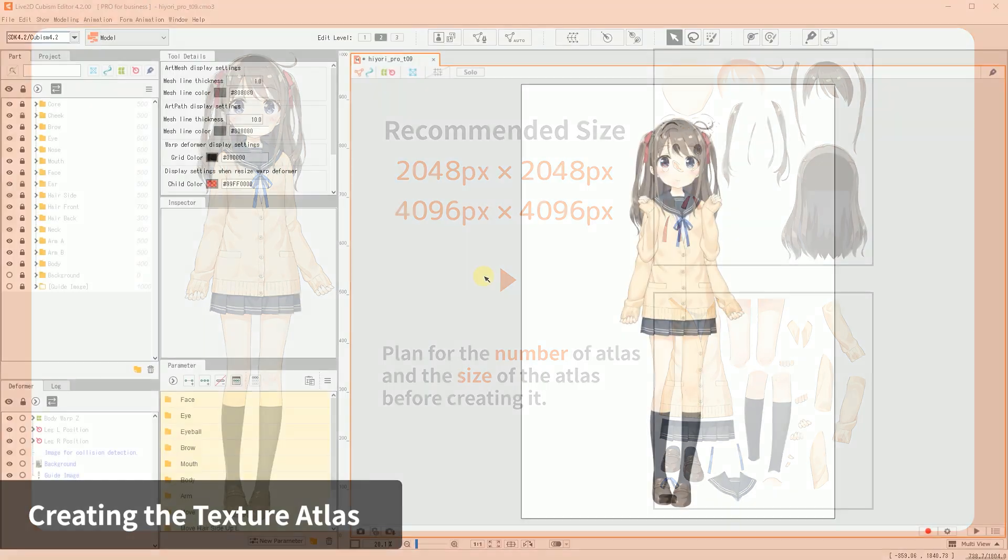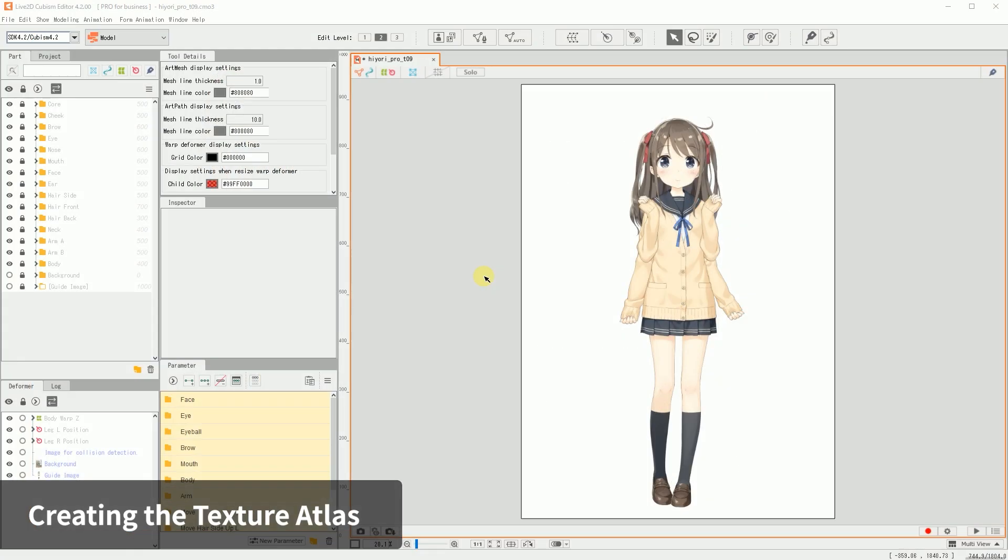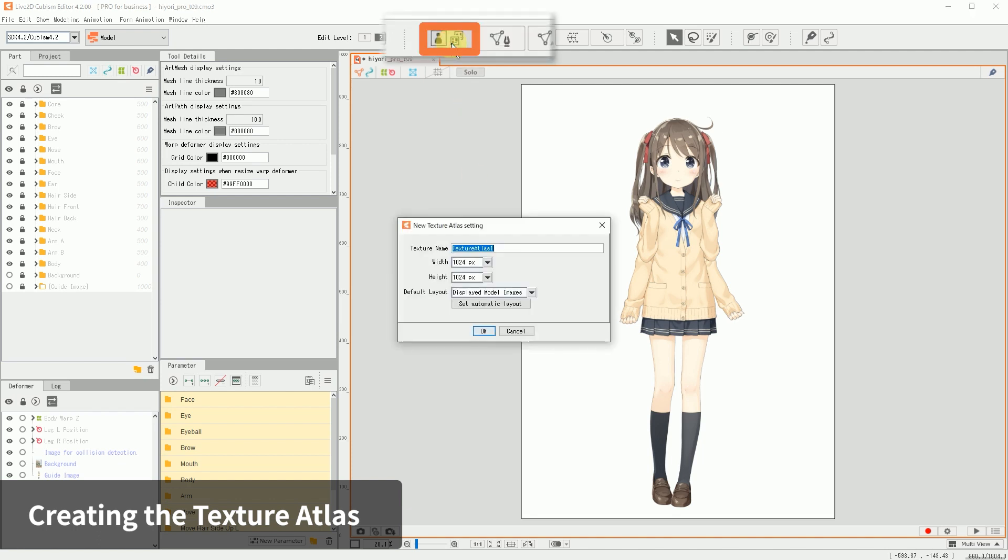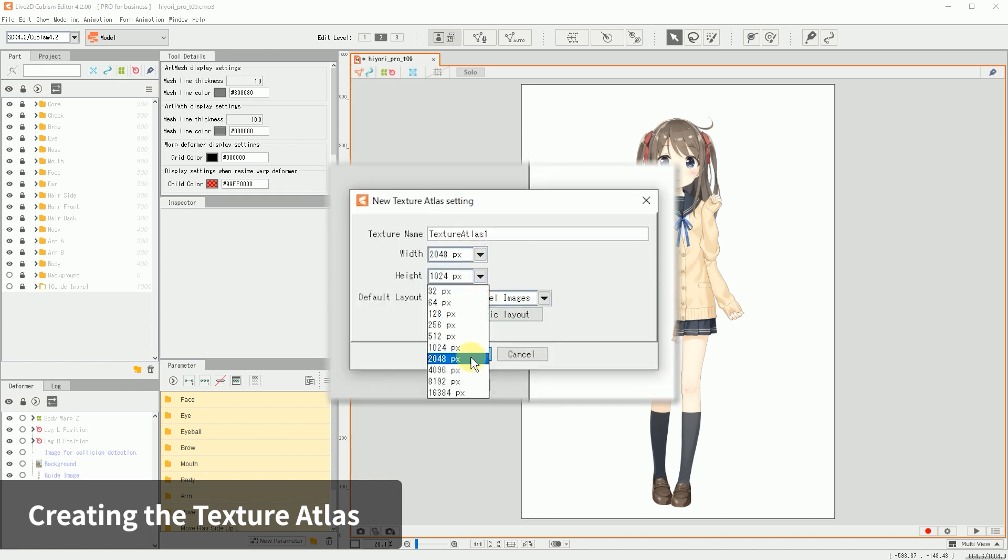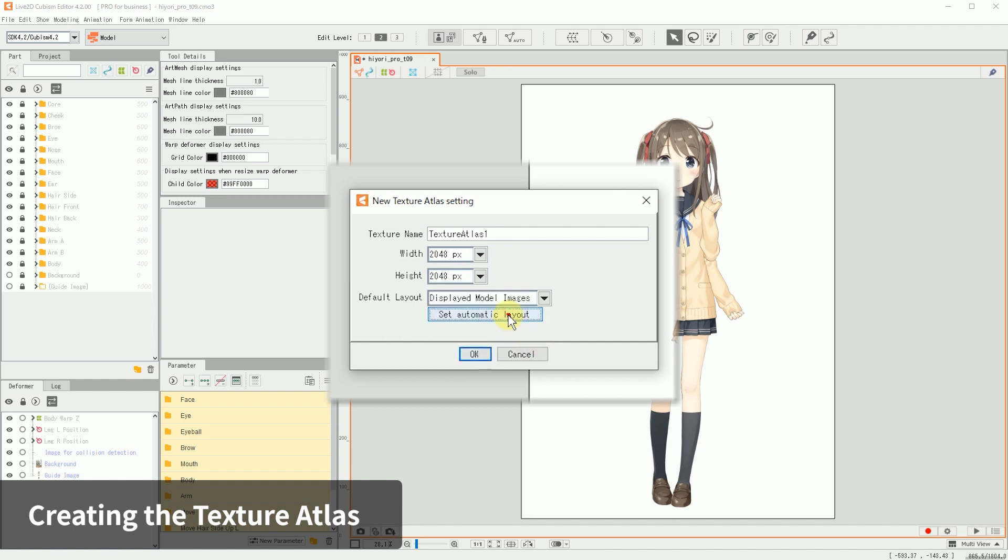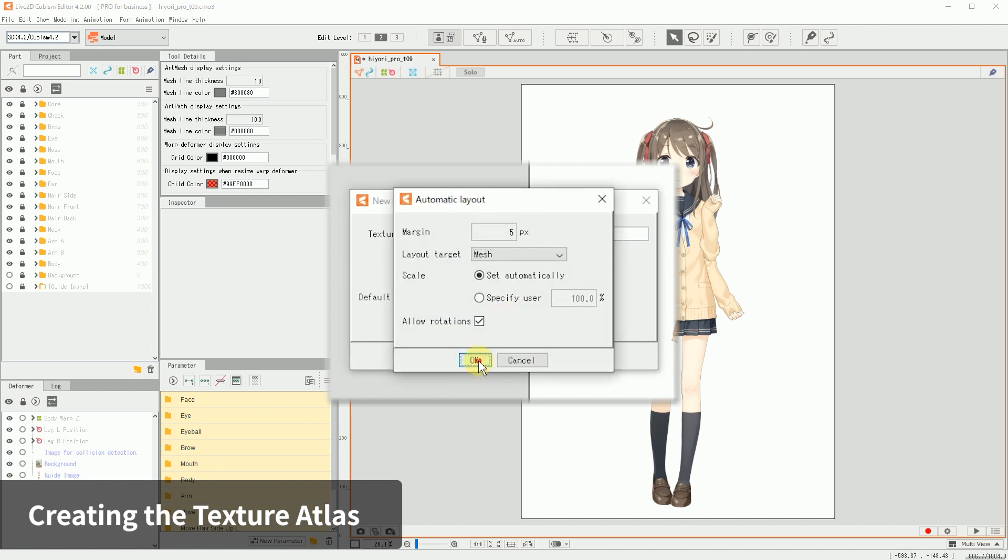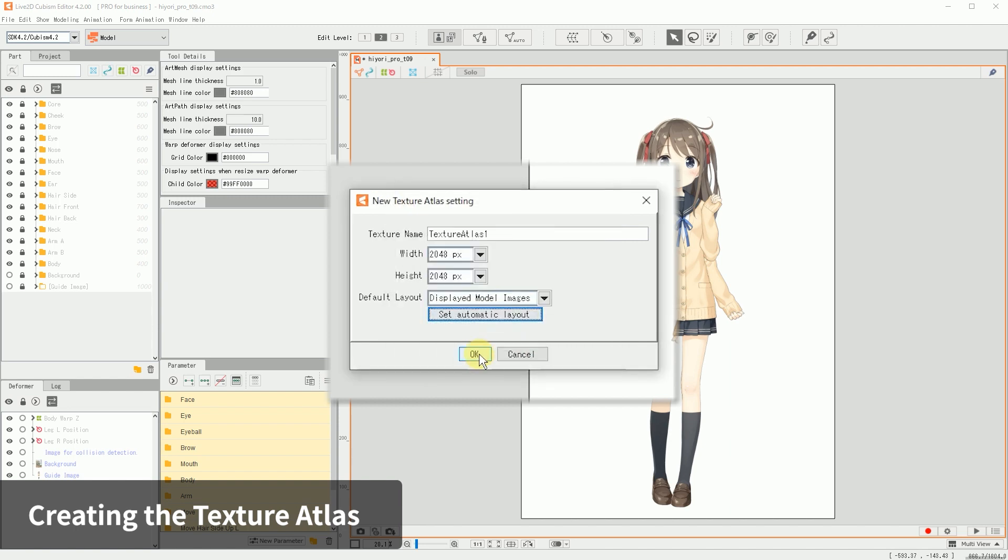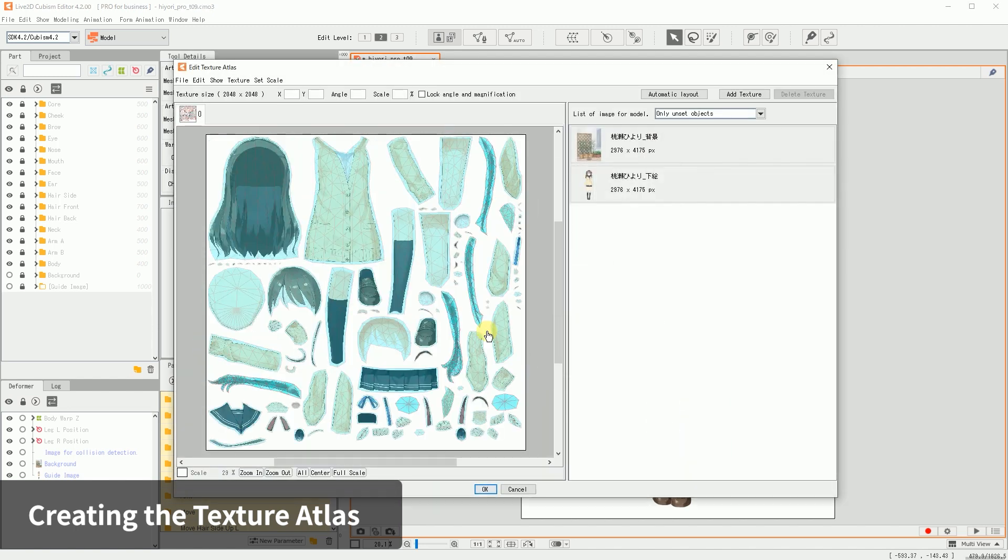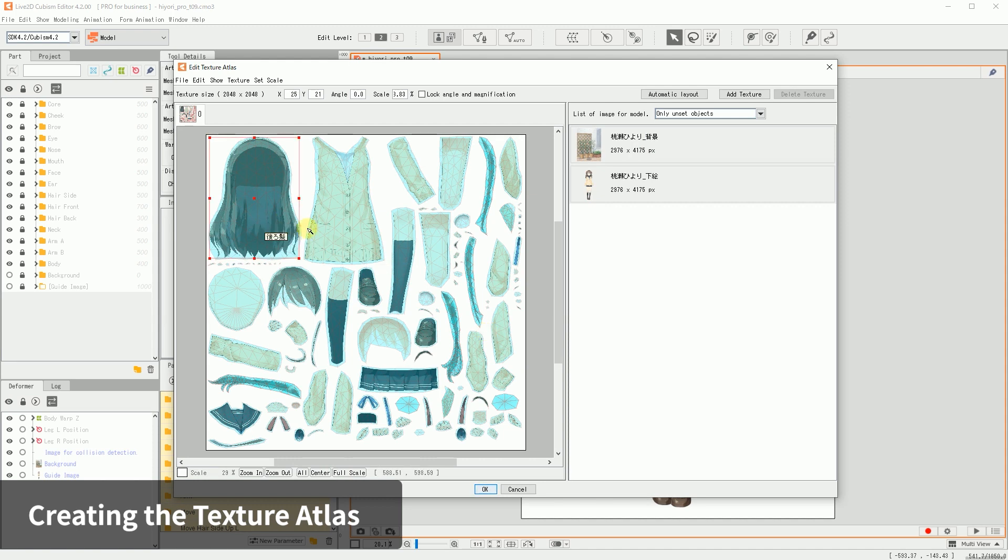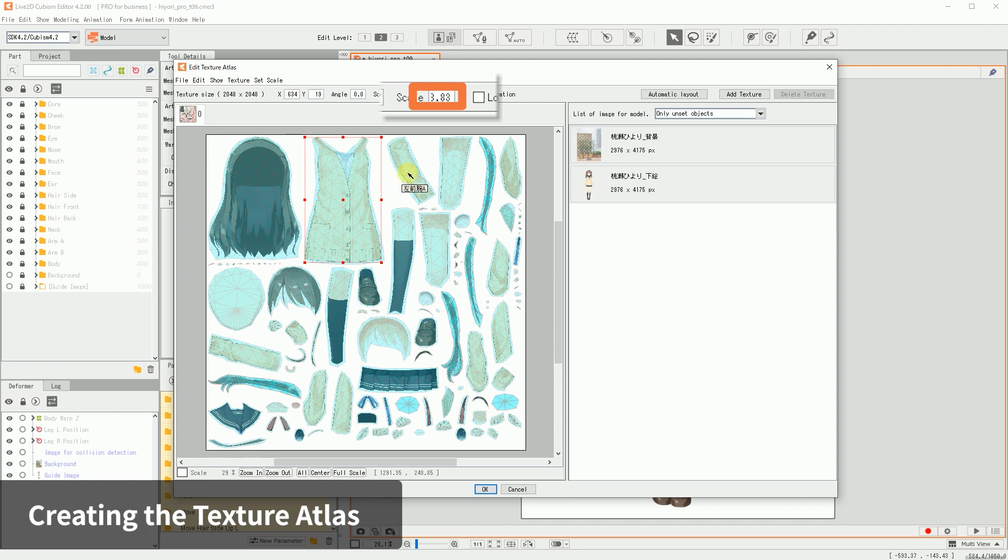Now let's create a texture atlas. Click Edit Texture Atlas from the toolbar. This will open the new texture atlas settings box. Set the width and height of the atlas and set the initial placement to displayed model images. Live2D then creates a texture atlas with the model images automatically placed. Automatic layout arranges model images on the map at the optimal scale for the available size.